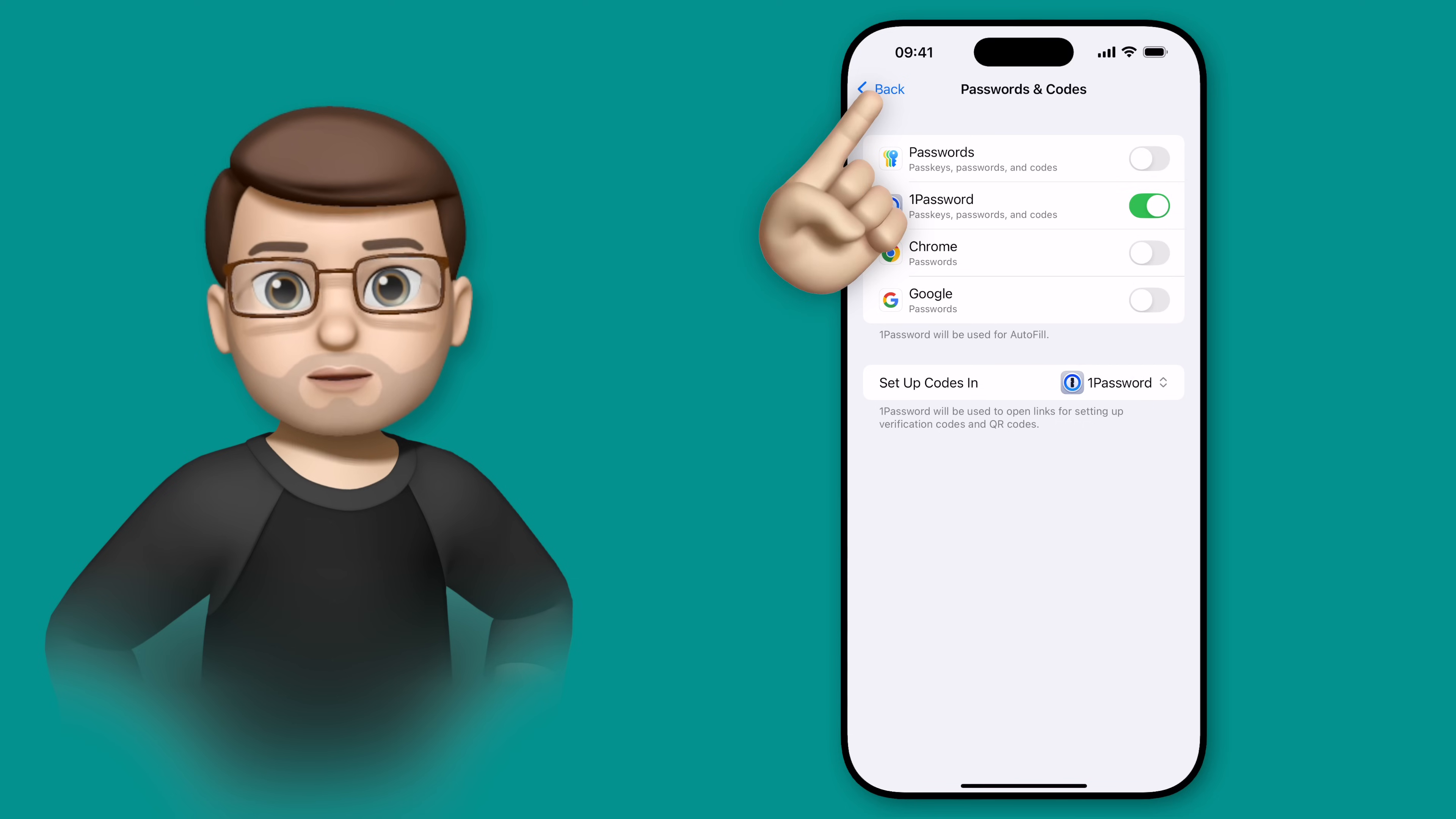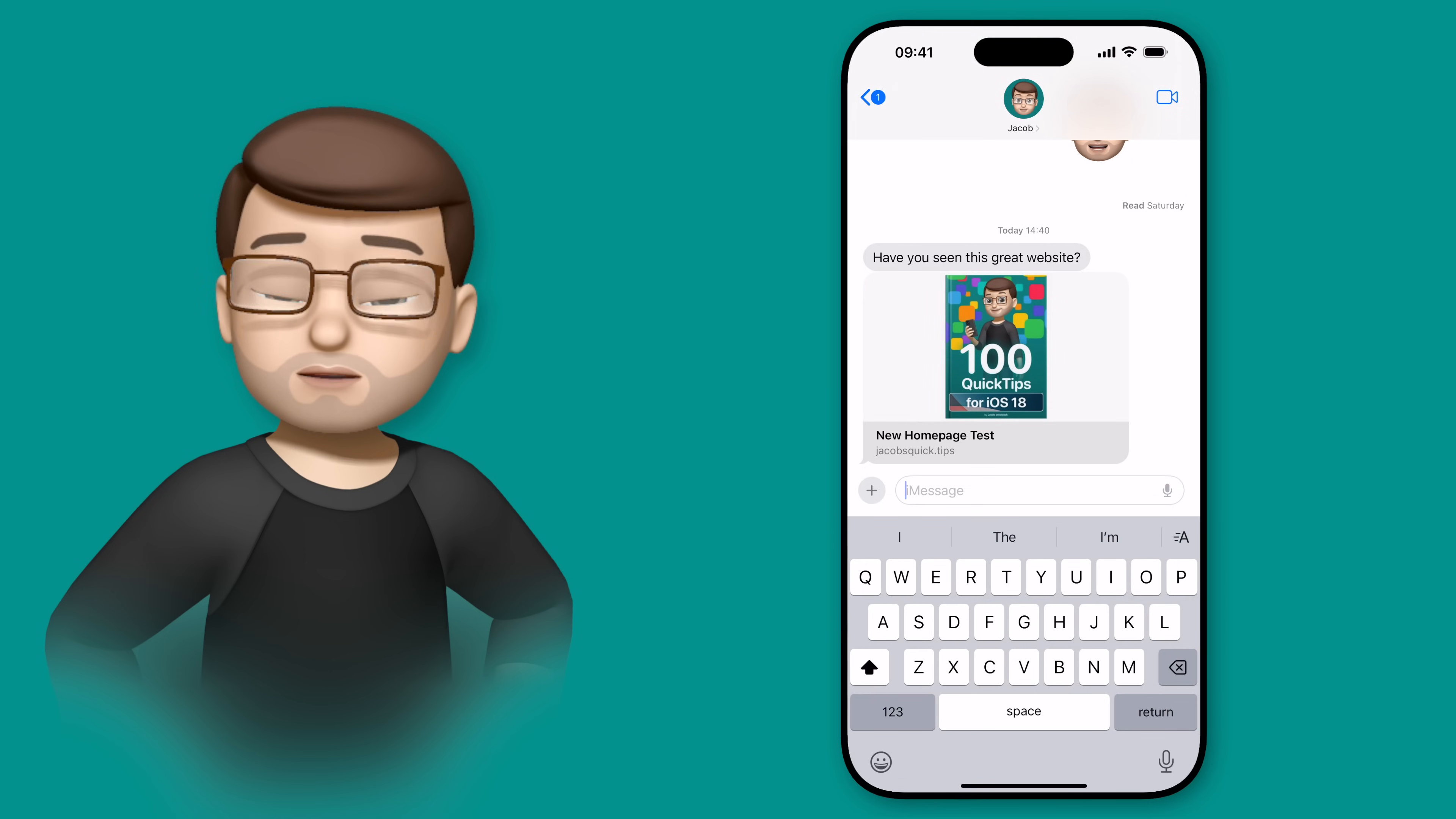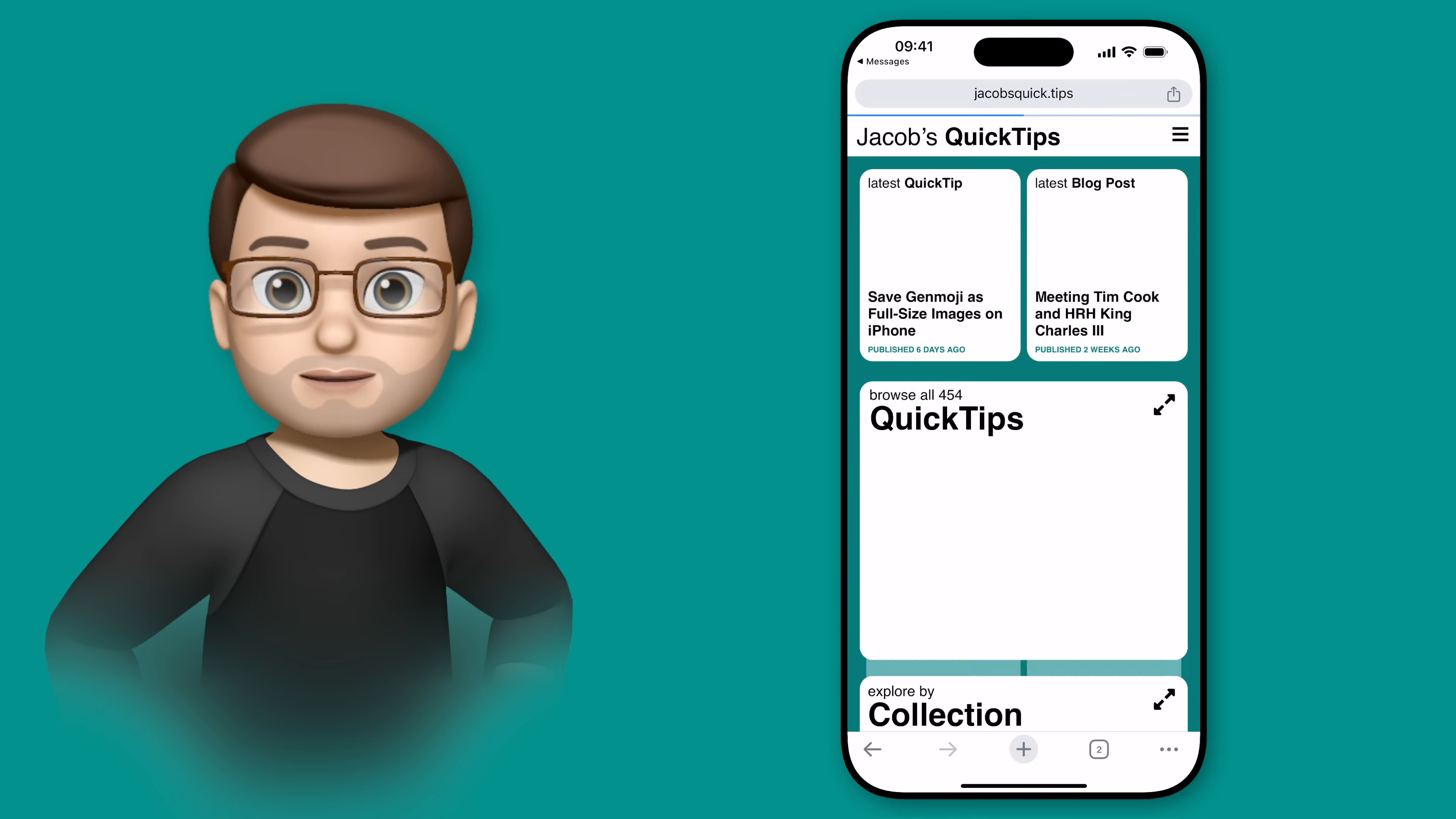Let's test that quickly. In Messages here, you can see I've got a link to what looks like a great website that I'm sure you should probably check out as well. And if I tap on there, it's not going to open in Safari anymore. Instead, you'll see it's gone straight into Google Chrome instead.